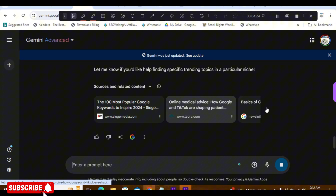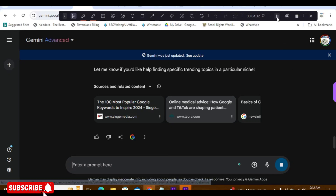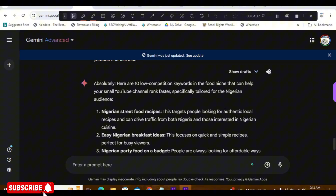Let's go to our more up-to-date AI, Gemini, and see what it comes up with. Look at this — Gemini detected that I'm in Nigeria, so it's putting Nigerian audience keywords in the results. It's giving me 'Nigerian street food recipe' and similar Nigerian-focused keywords. I can change it and say 'don't put Nigeria, make it a worldwide niche,' but honestly, if I'm in the food niche and I make a video about this, I give it a few weeks and that video will definitely rank.